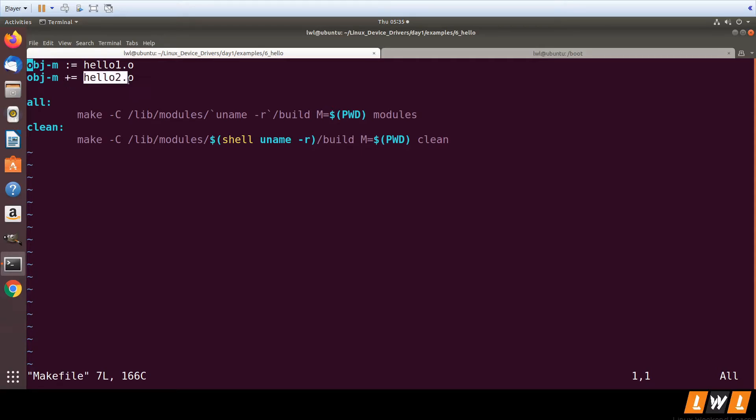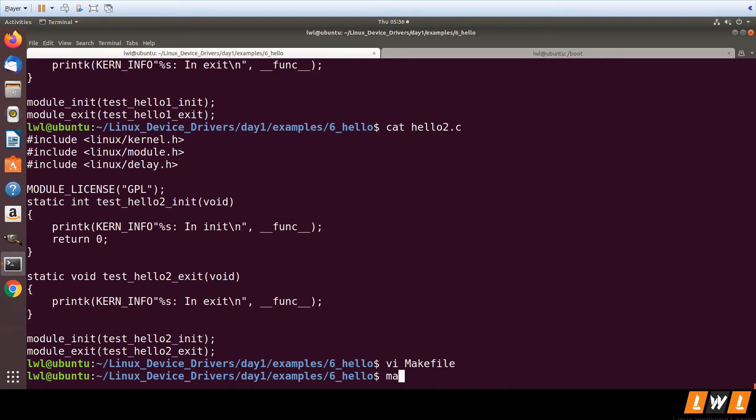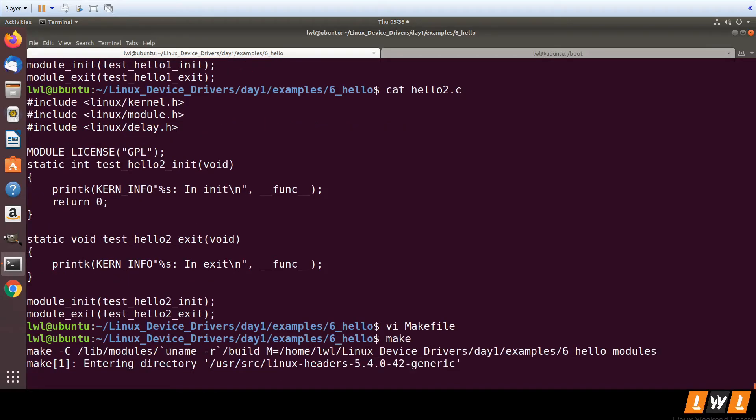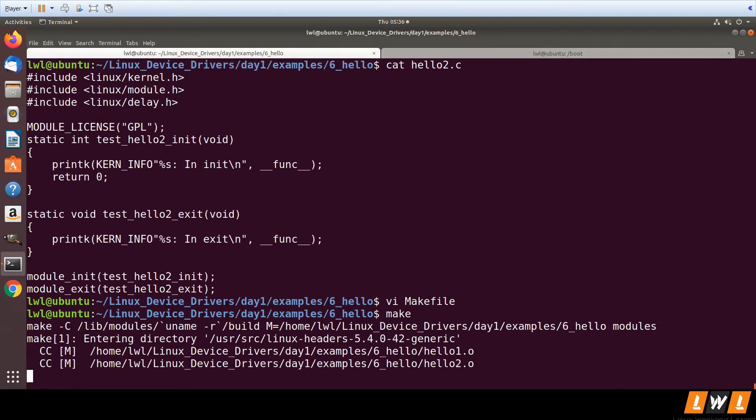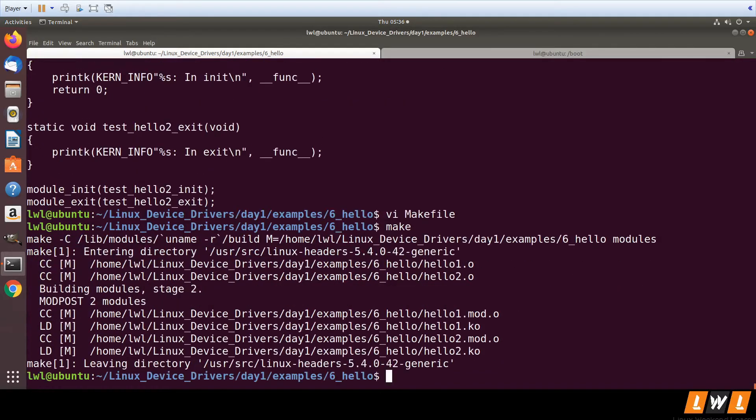hello2.o for generating hello2.ko. So very simple, right? For however many kernel modules you want to generate, you can add += for each. Let's try this out. You can see hello1.o is generated, hello2.o is generated, and hello1.ko and hello2.ko are generated.